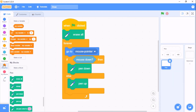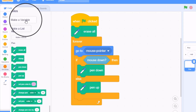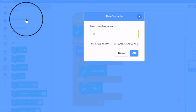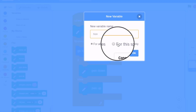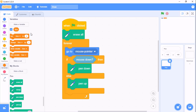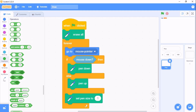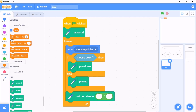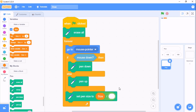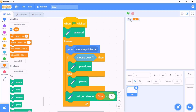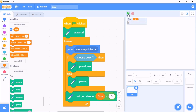Now go to variables, delete 'my variable', and make a new variable called 'size' for all sprites, then click OK. Go to pen and set our pen size. Go to operators, grab a divide block, and set pen size to size divided by 5. Then right-click on the size variable and click on slider. Now you can adjust the size of your pen.